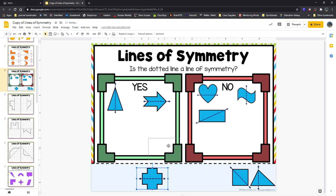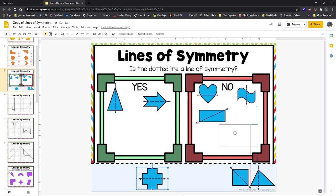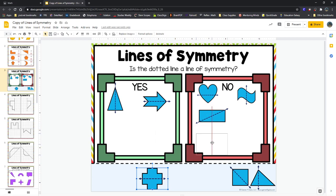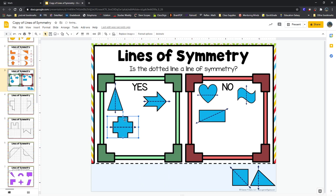What about this plus sign shape here? Ezekiel, yes or no — is that a line of symmetry? Yes. This one's another yes. This one has lots of corners to it, but all of my corners would match. So that one's another line of symmetry.